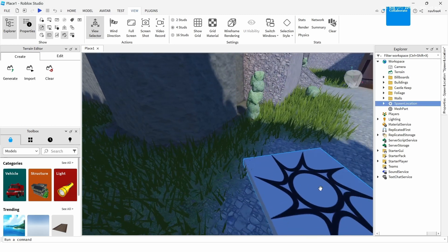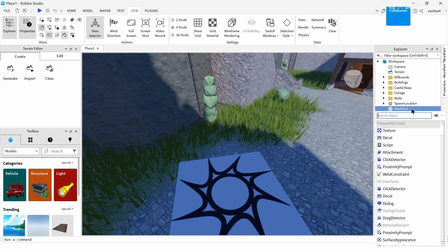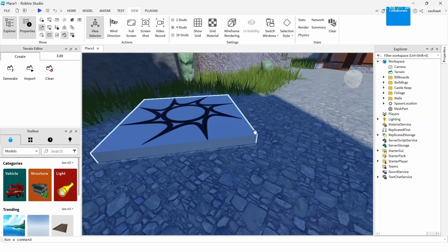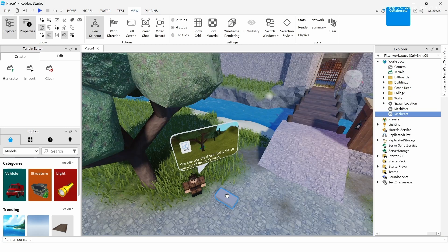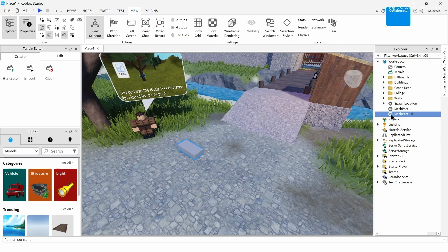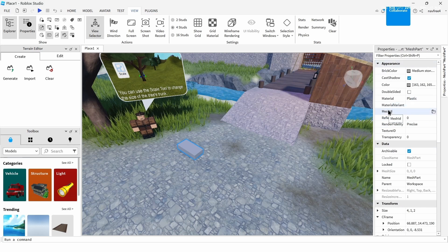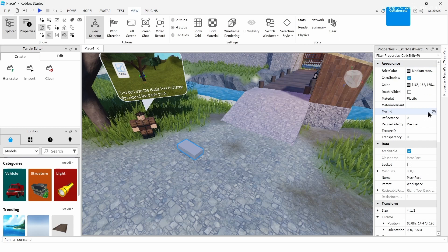I'll add a mesh here by tapping on Mesh. After doing that, you can see a mesh has been successfully added. To add your 3D model over it, tap on Properties, and the Properties tab will open. Inside Appearance, you can find the Mesh option — just tap on it.